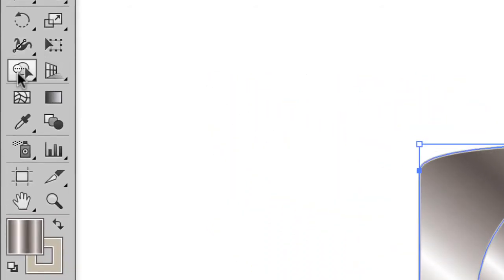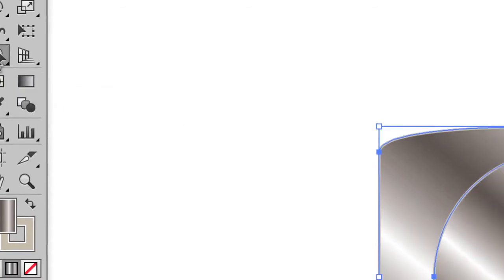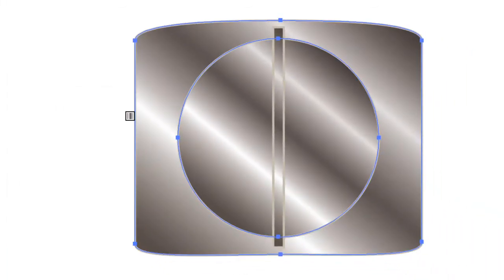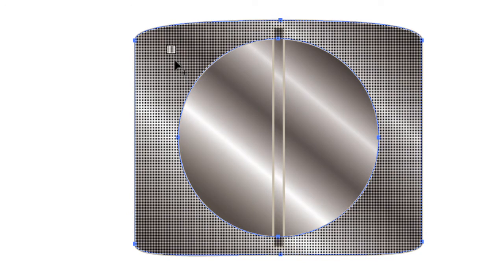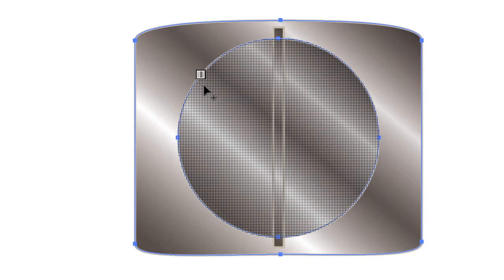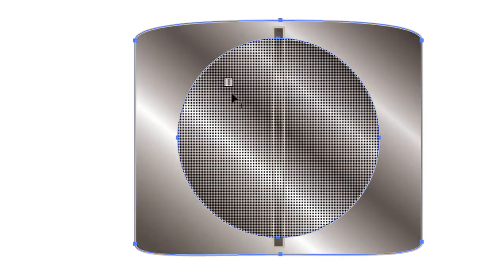So I grab the Shape Builder tool, it's about halfway down the left-hand side of your toolbar, Shift-M, and with that selected, as I hover over these, what I first see is a little plus sign next to the tool. Now, a plus sign means I'm going to be merging shapes together, which is not exactly what I want. I want to cut out.